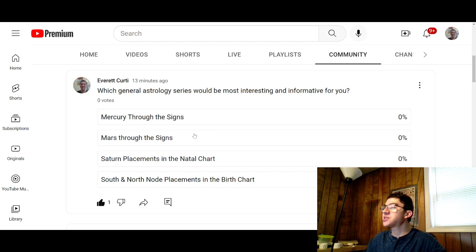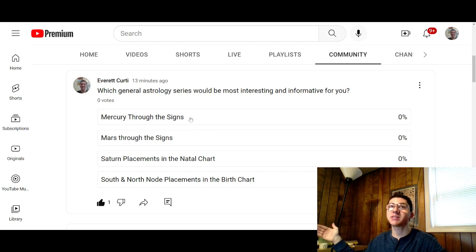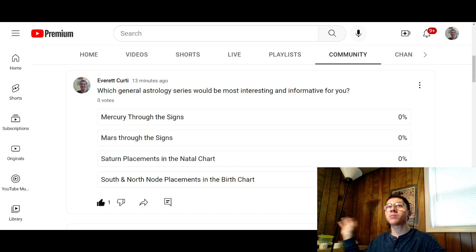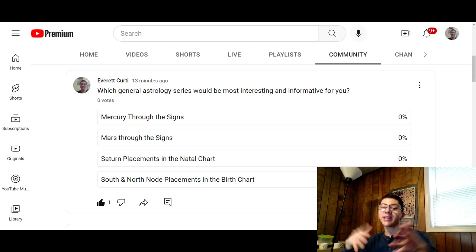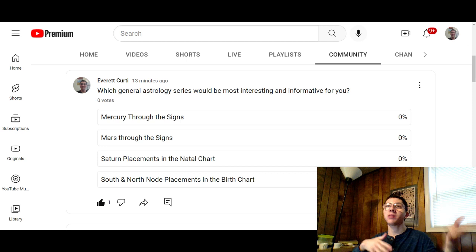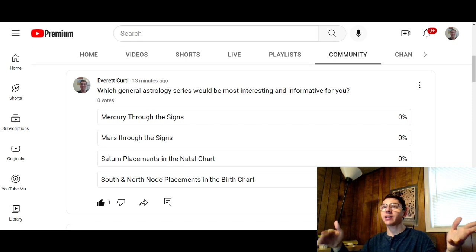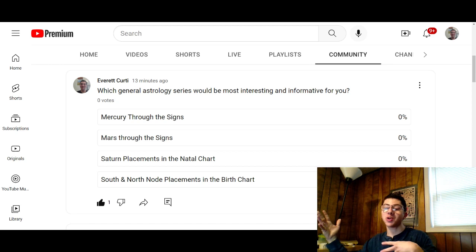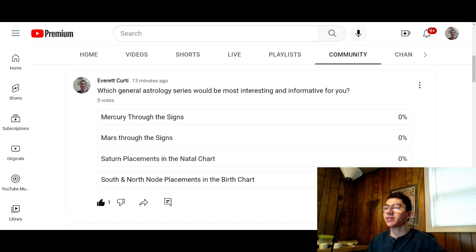Your options are Mercury through the signs — so all the Mercury placements. This is only through the signs, not through the astrological houses 1 through 12. The astrological houses are the areas of life, so you have a planet in a certain sign, and then a house placement is where it would show up in your chart. I'm not talking about that.